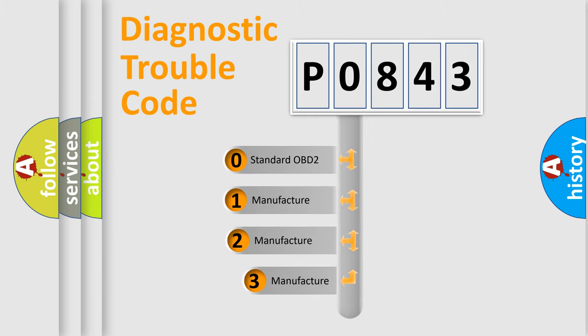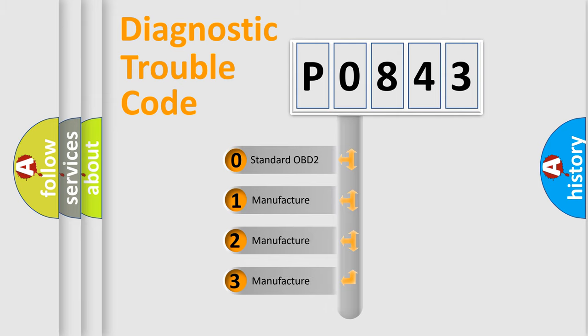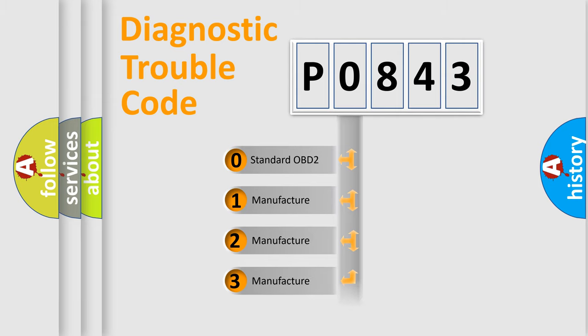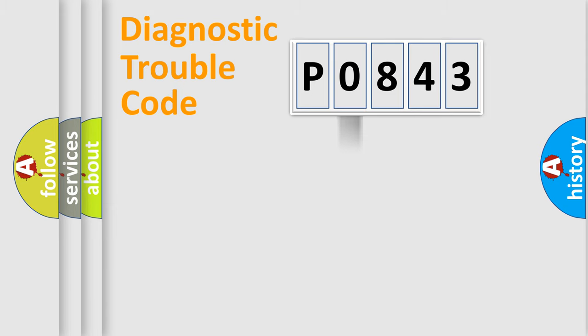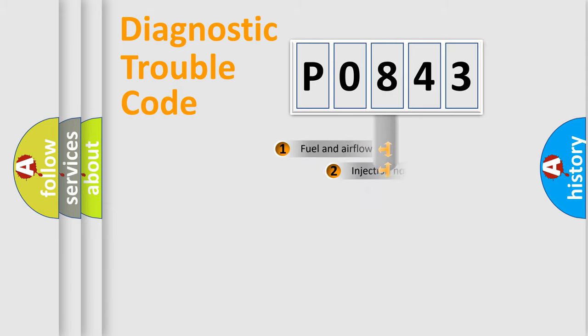If the second character is expressed as zero, it is a standardized error. In the case of numbers 1, 2, or 3, it is a manufacturer-specific expression of the car-specific error.